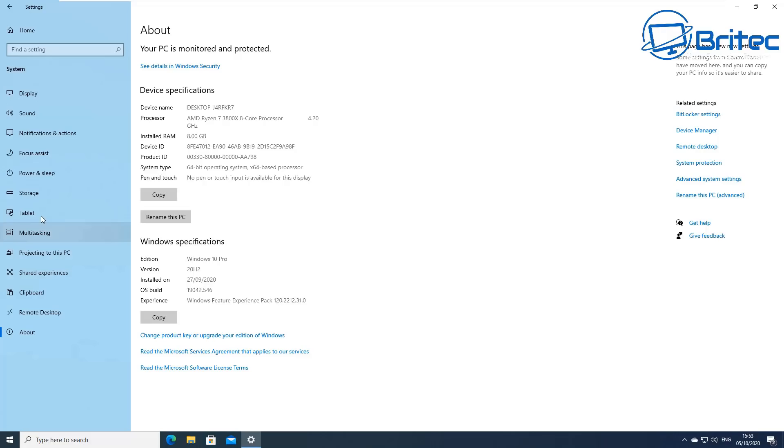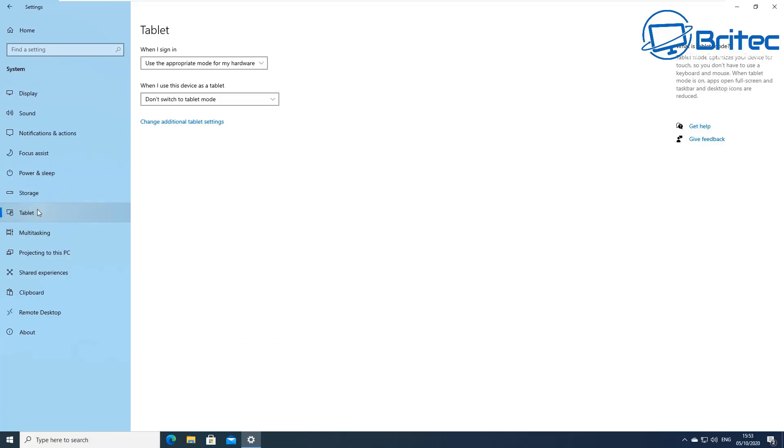And you will be using the new settings pane for all of your needs instead of going to control panel. Also they've added the automatic tablet mode switching by default now in this release for Windows 10 20H2. So you can change the way that works by going into this Tablet area here on your settings pane.